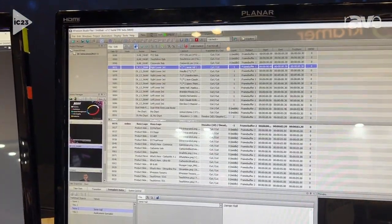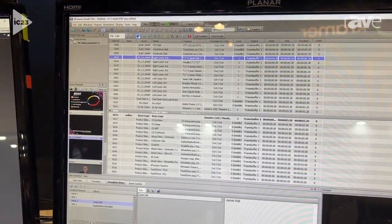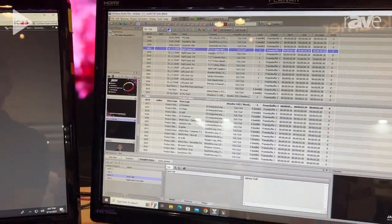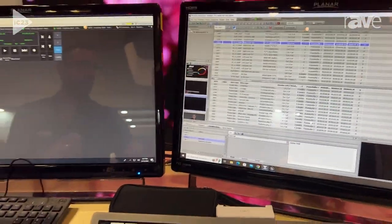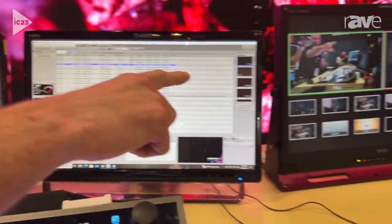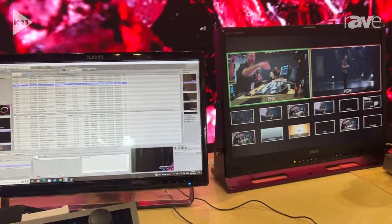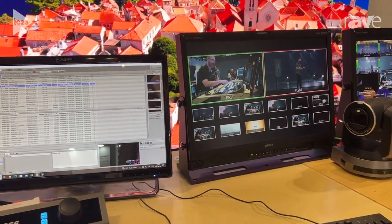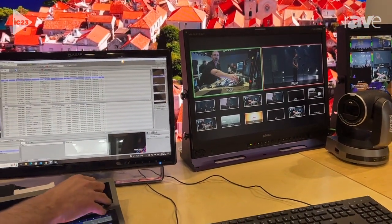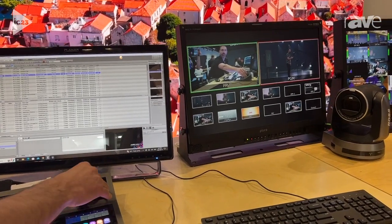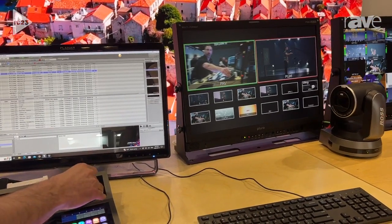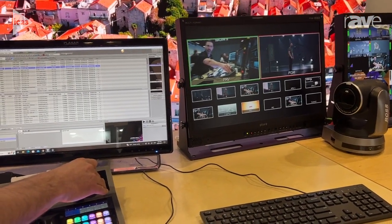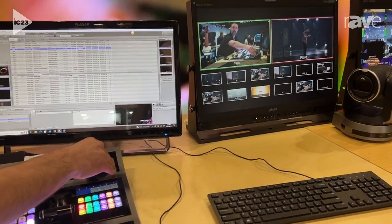In addition to that, we have our Ross PTZ cameras. I've put my PTZ camera into the preview monitor over there and I can control that PTZ through the joystick controls on my switcher.